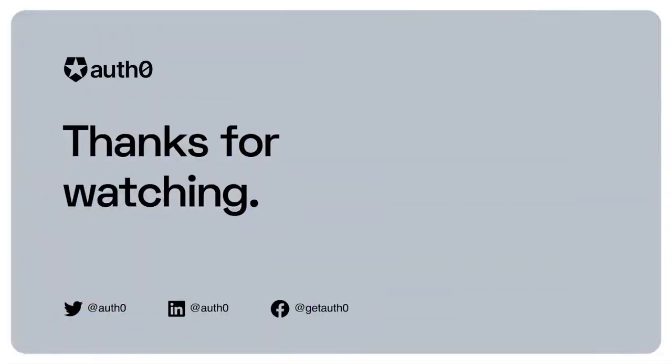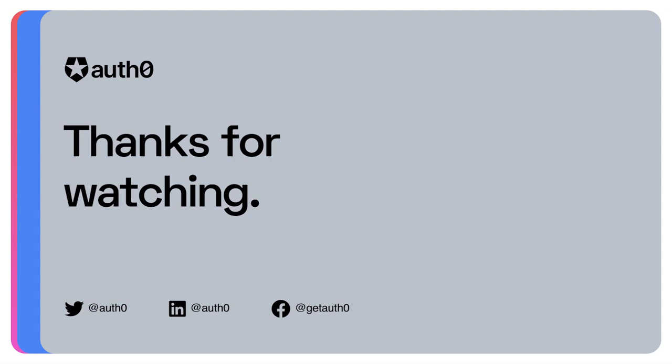So hopefully you see now how easy it is to turn on multi-factor authentication using the Auth0 Guardian app. I hope you enjoyed this video. Please check out the video notes and links below for more information.